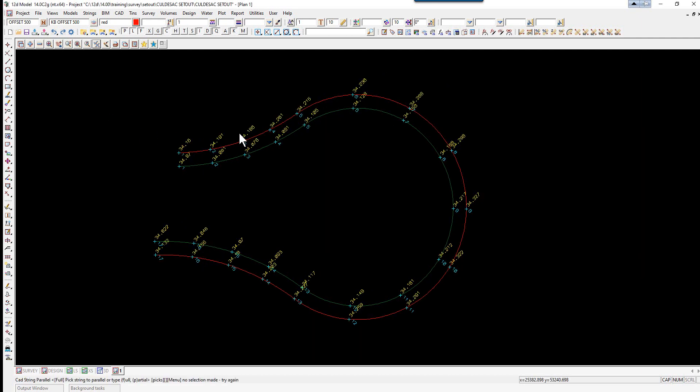This string can then be uploaded into a controller for setout, or if required, point numbers can be generated as per the example in previous setout options.